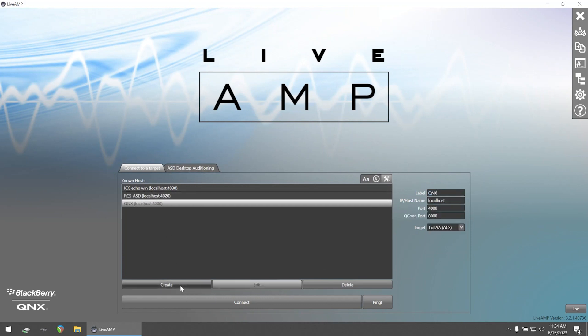Enter in an appropriate name, the IP address, and the corresponding port and QCOM port. Ensure that the target is set to Local ACS, then select connect.